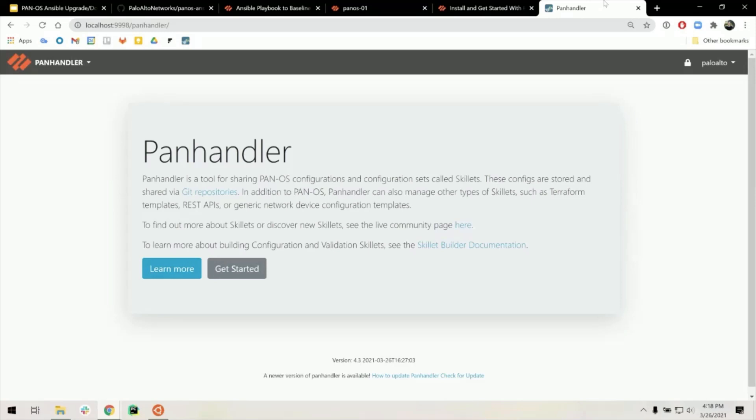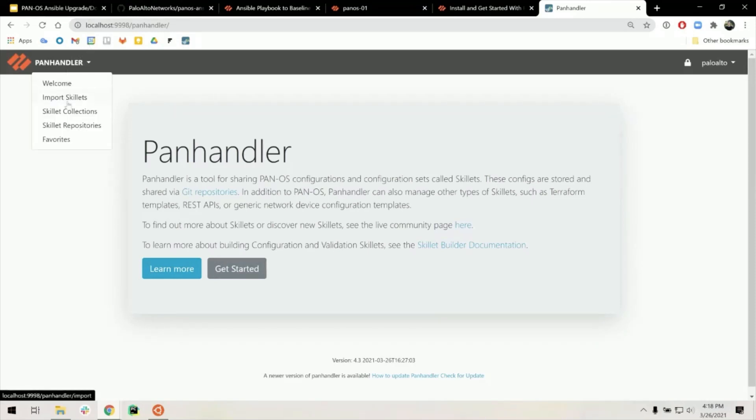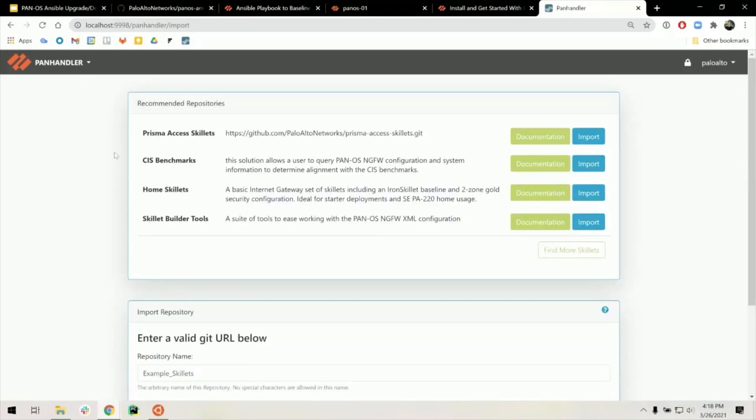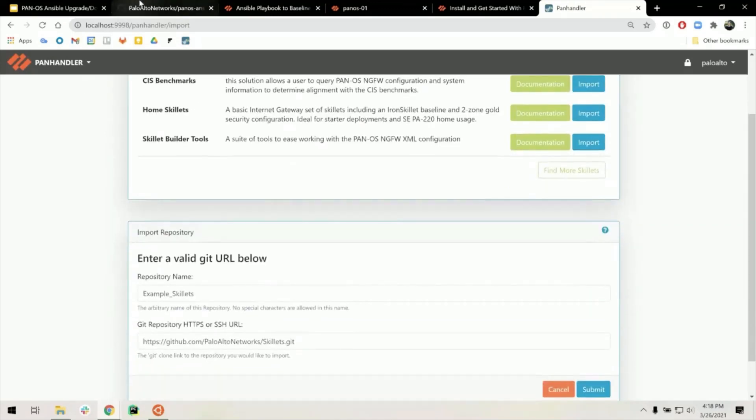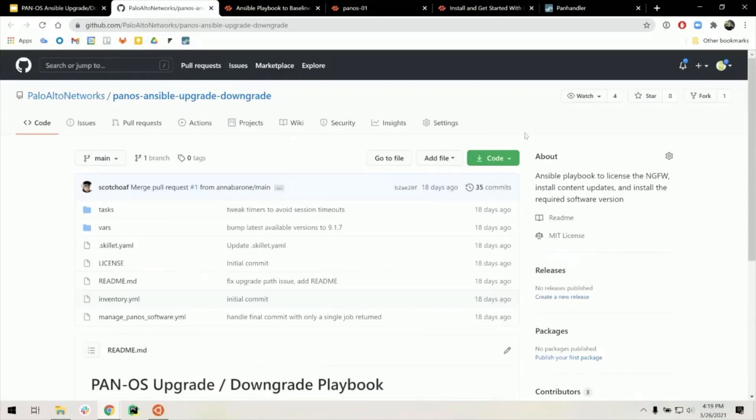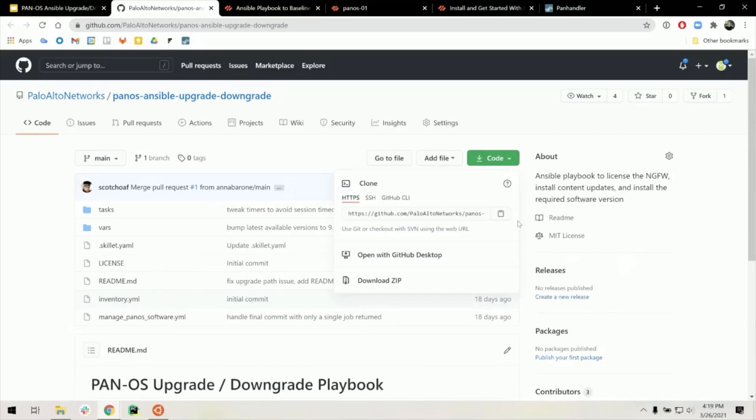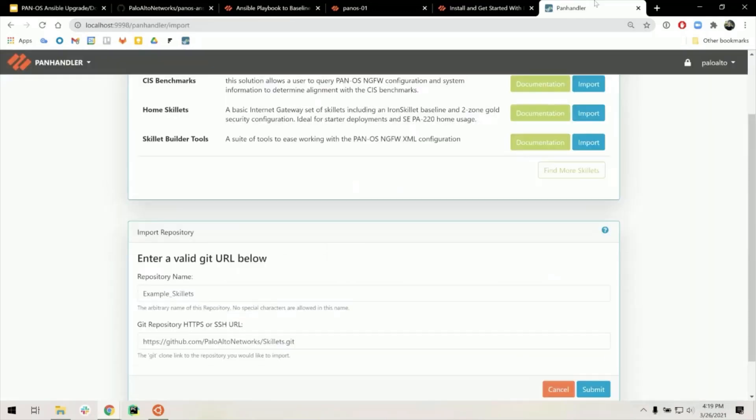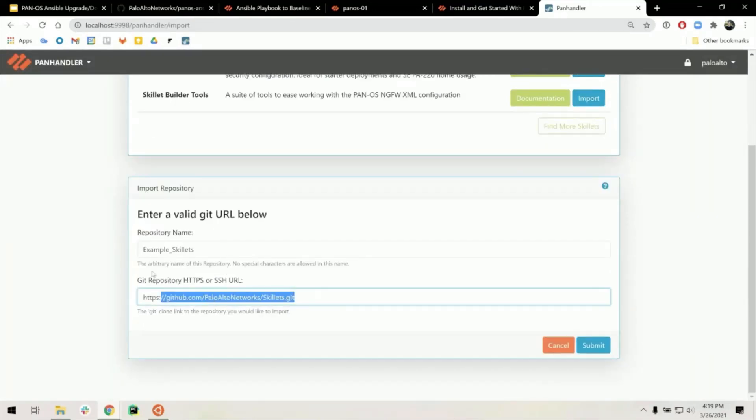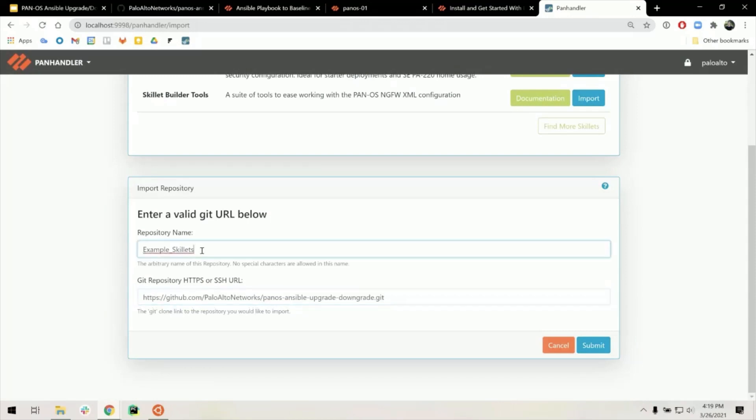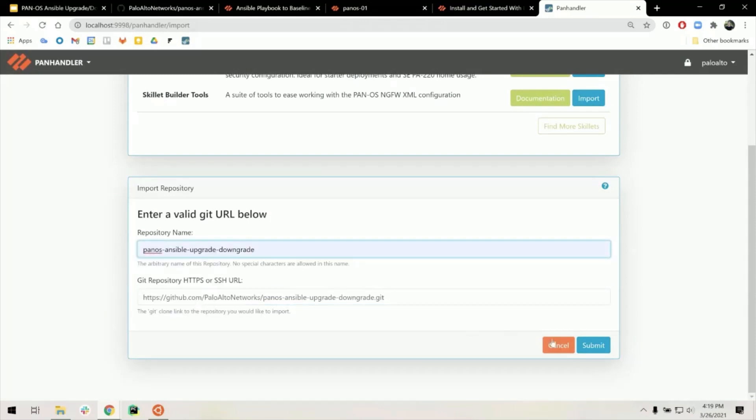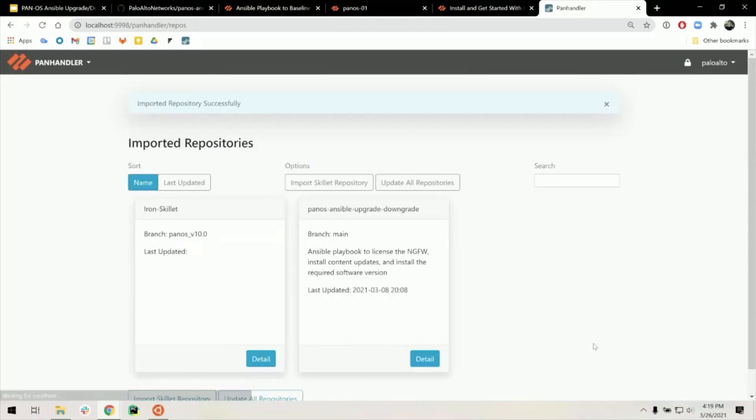Inside of Panhandler, this is my local instance of Panhandler, we are going to import the PanOS Ansible upgrade downgrade skillet. So back in the GitHub repository, we are going to copy the HTTPS clone link, enter that in the last text box, and then name the repository. I'm going to name it the same one as the GitHub repository, just for simplicity's sake.